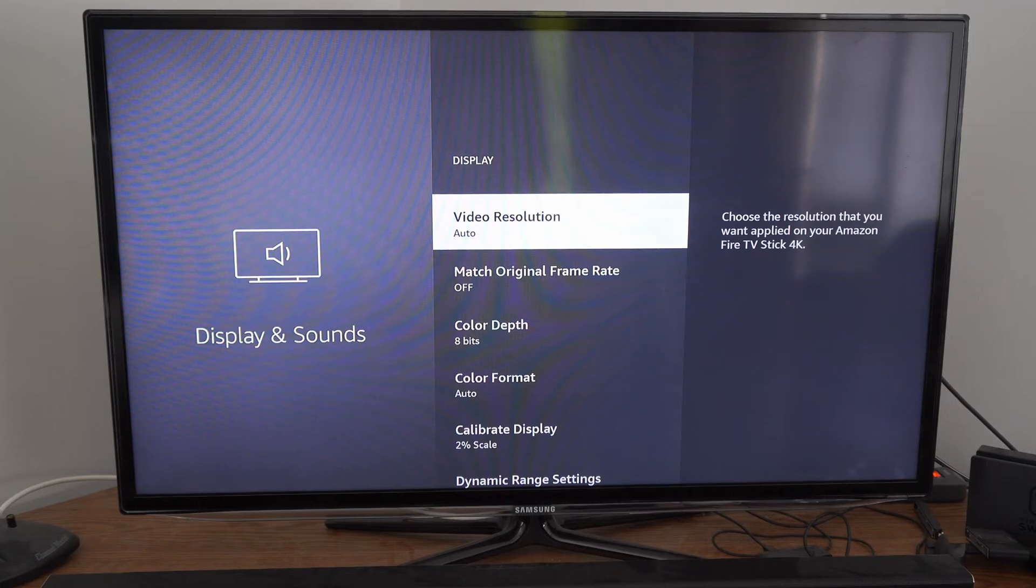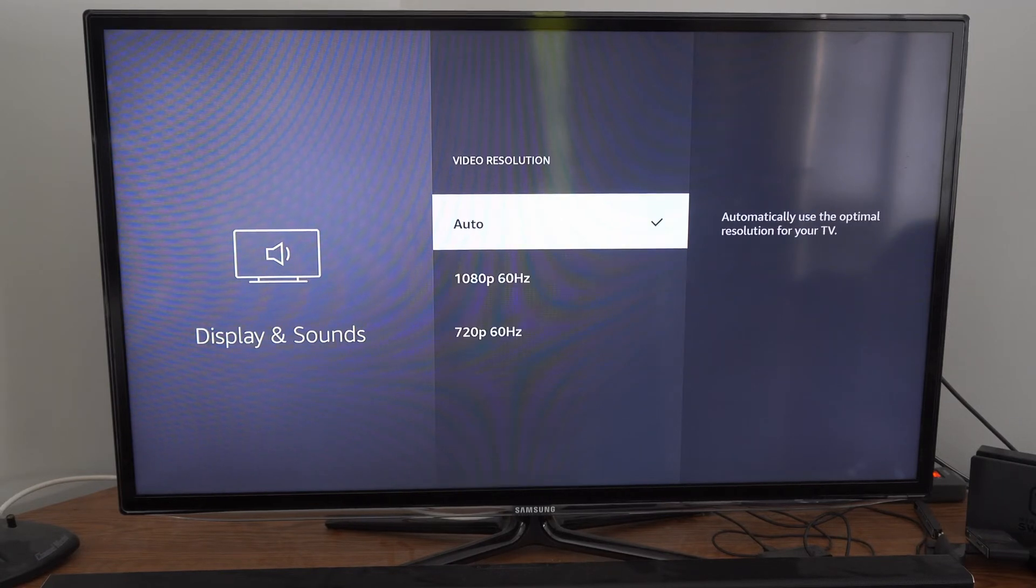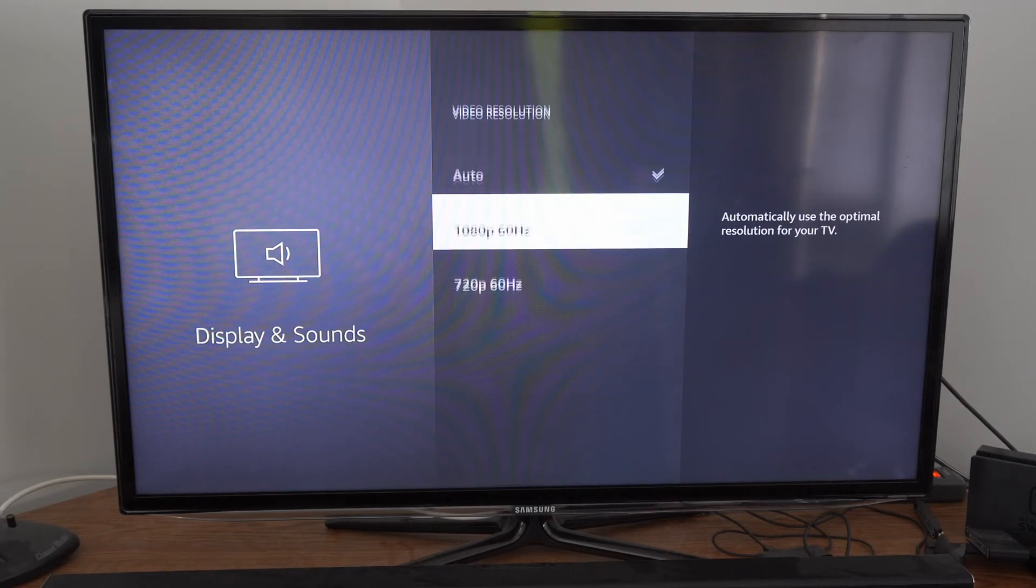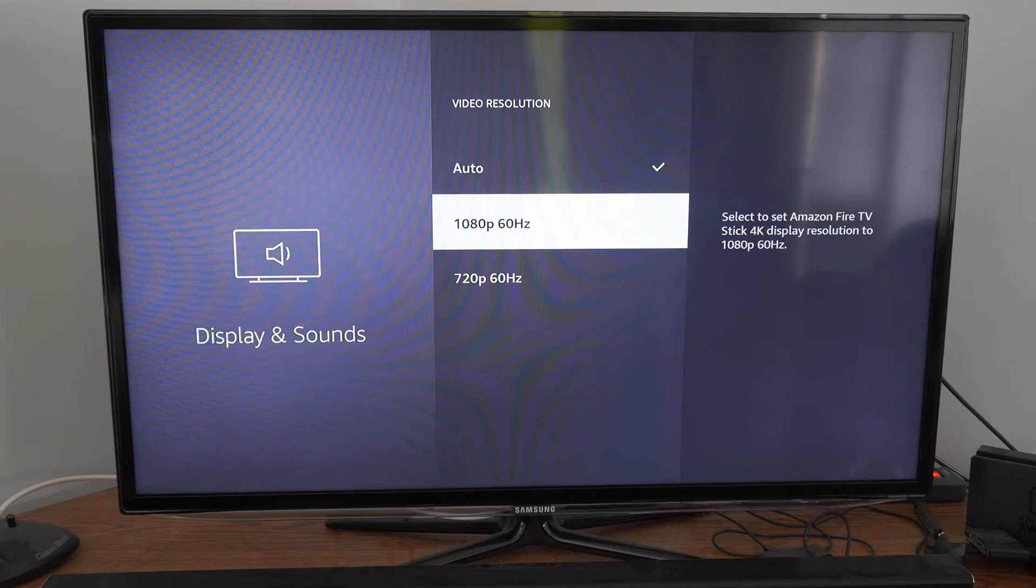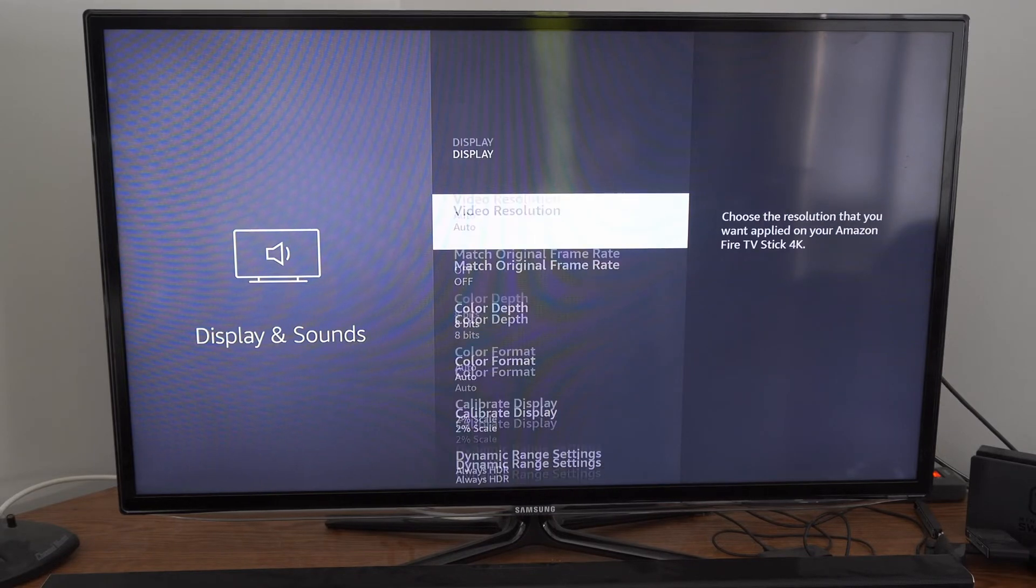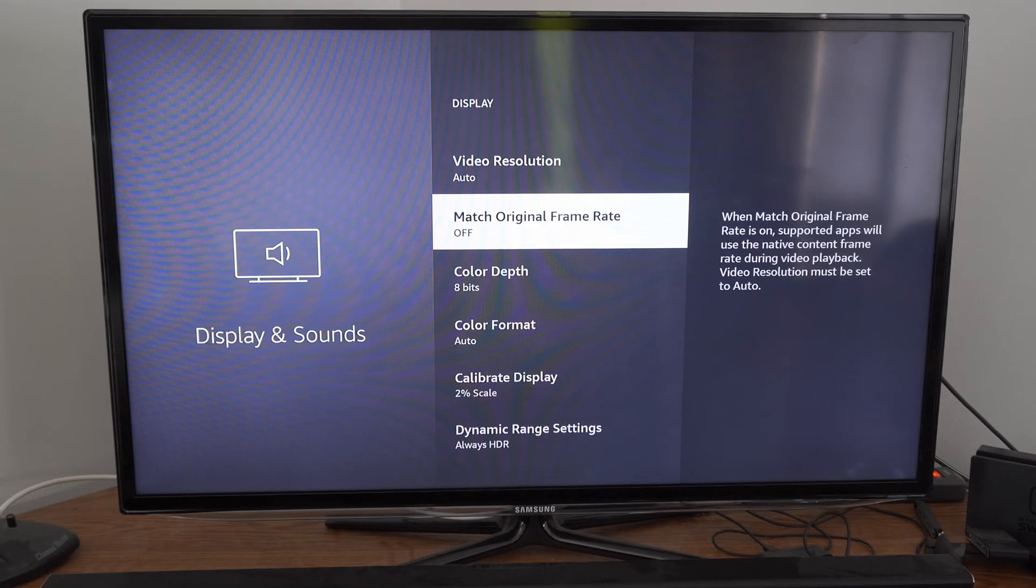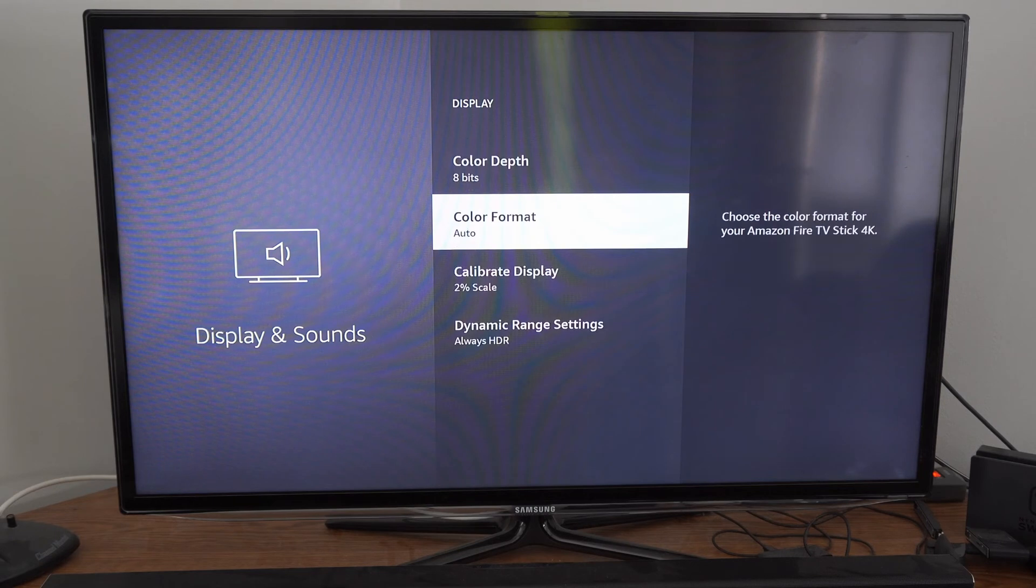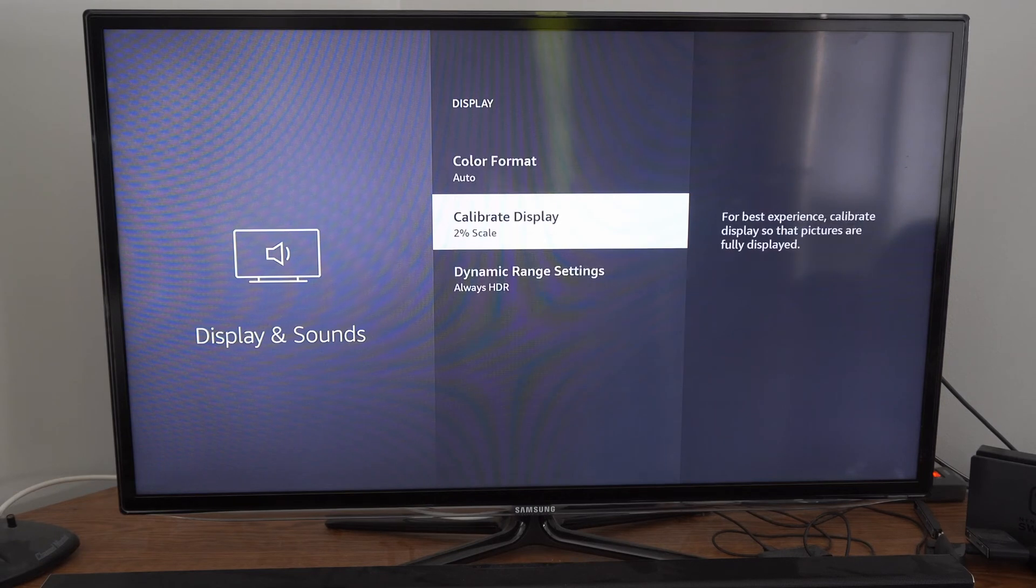Then we do have the option to change our resolution and you can see mine is set to auto. We can change whatever your display allows. But what we want to do is go to Calibrate Display.